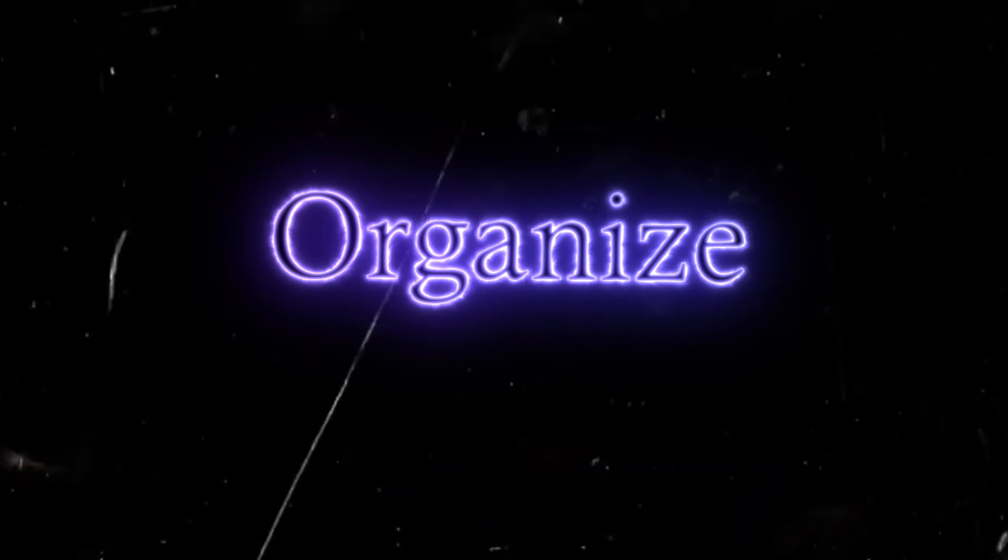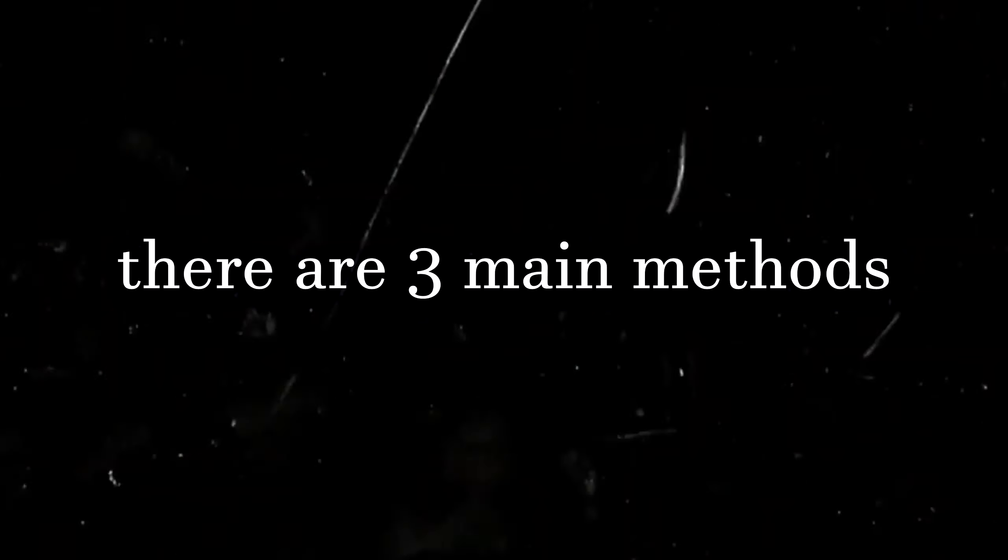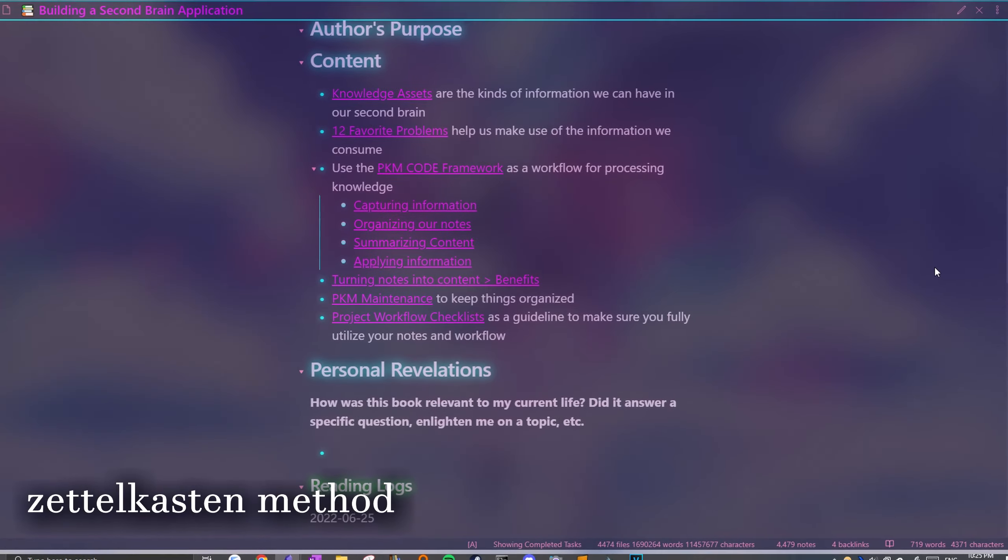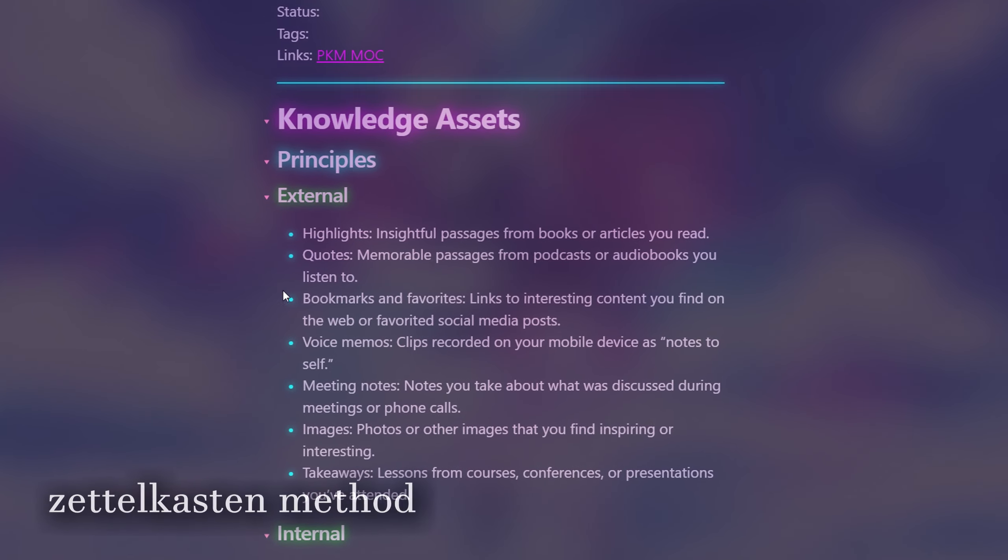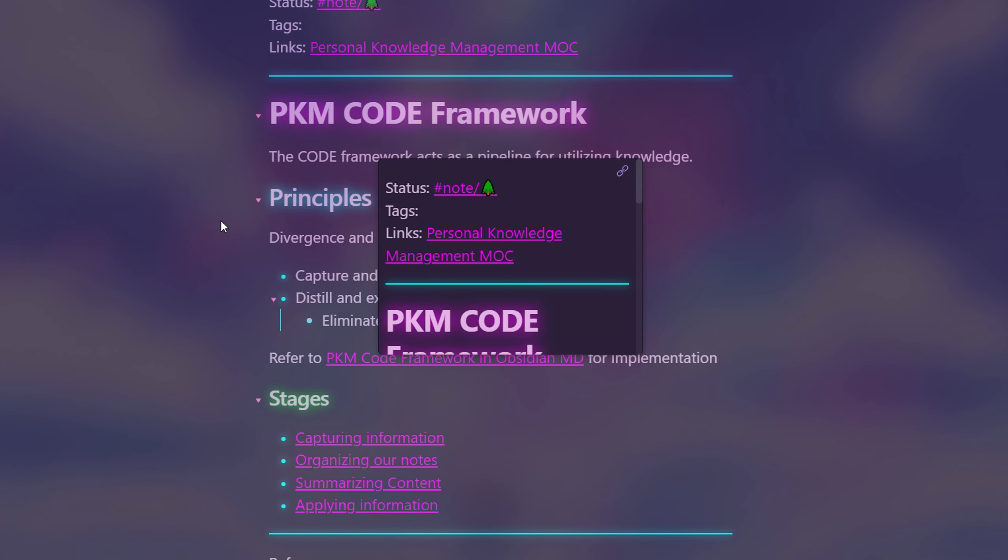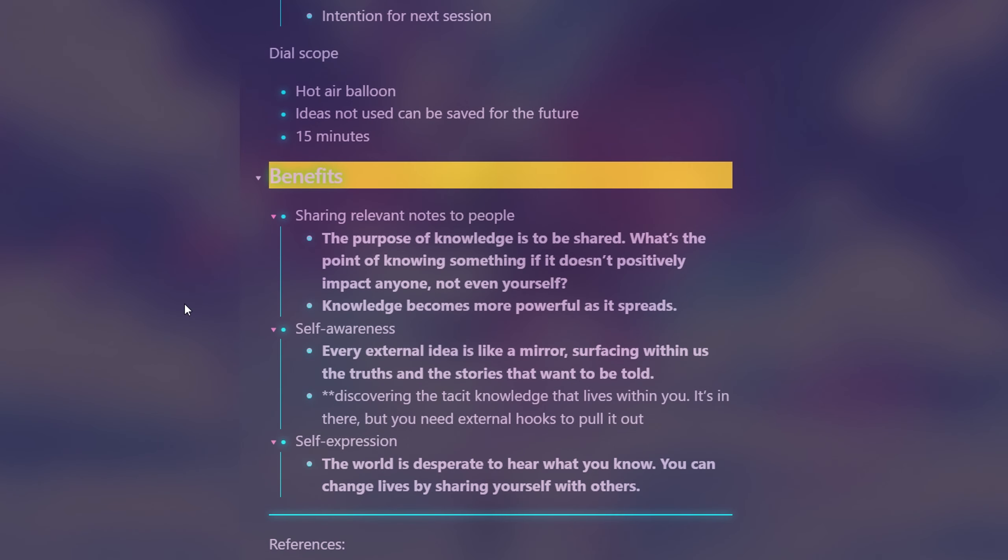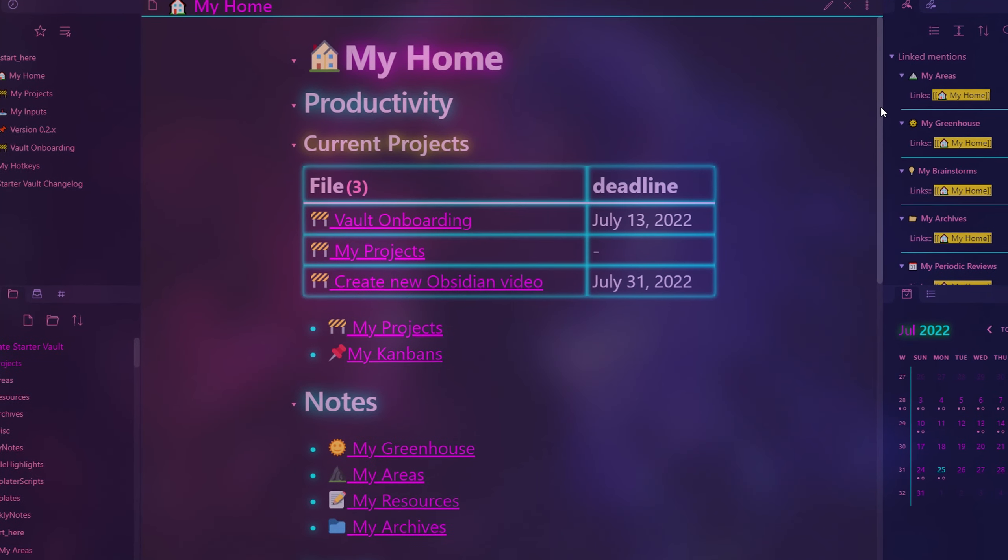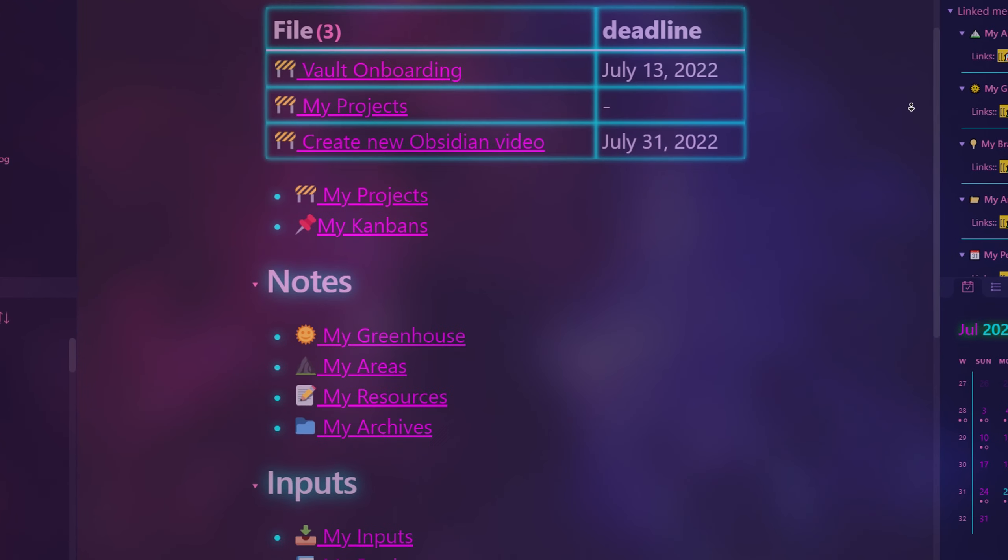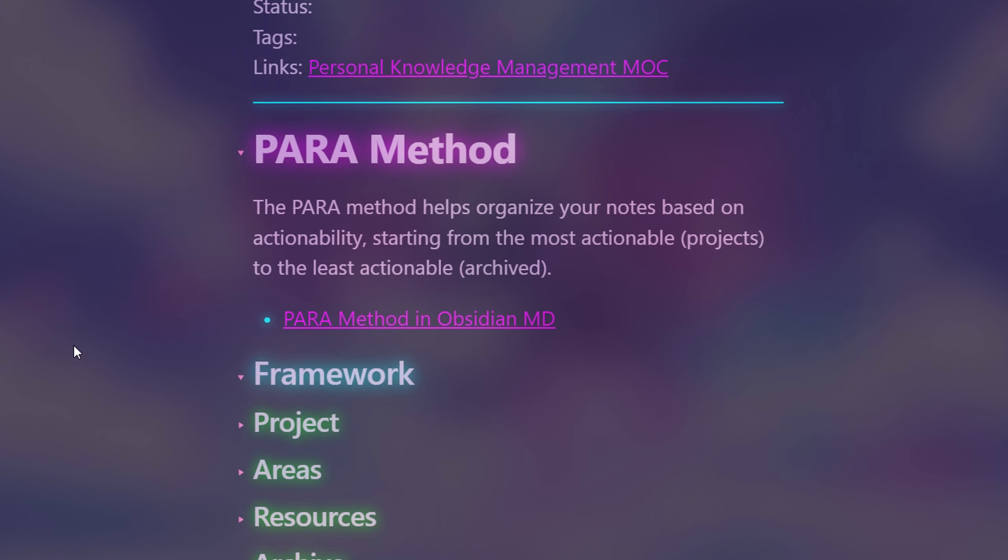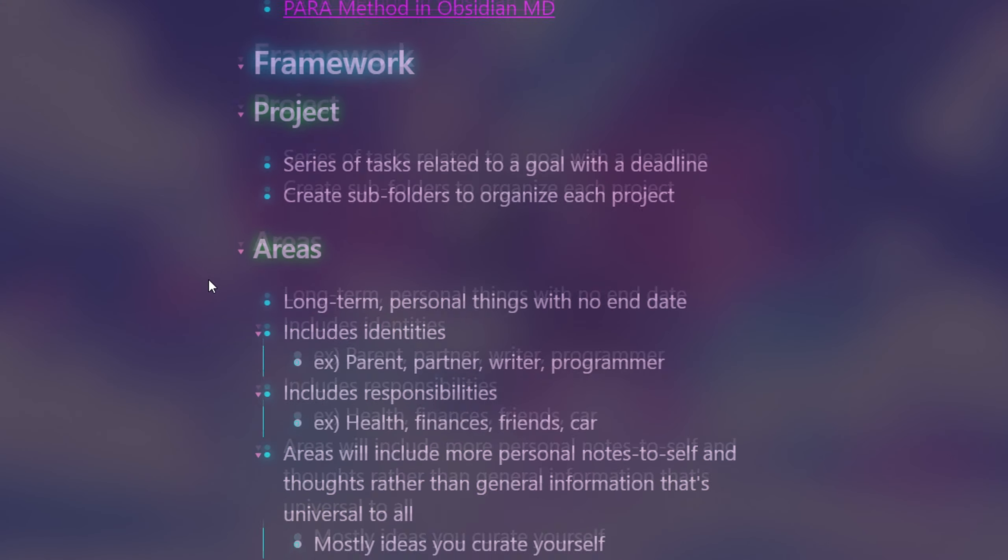Now that we have some information in our vault, it's time to organize it. There are three main methods I use to organize information. The pair method is the main structure of the vault which helps store information based on its action ability. The zettelkasten method is a form of note-taking that promotes the connection of notes to come up with new ideas. Instead of keeping notes from a certain book all on the same note, you would separate it into different ones by concept and link them all together. Lastly, I have a main home note for quick access to all these different parts of my vault. In the para method, your information is divided into four parts. Projects, areas, resources, and archives.